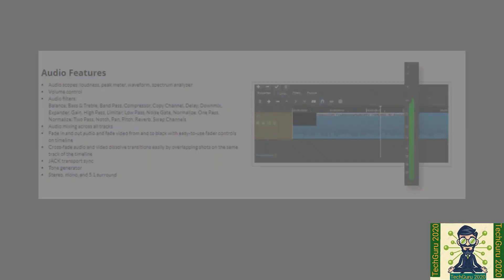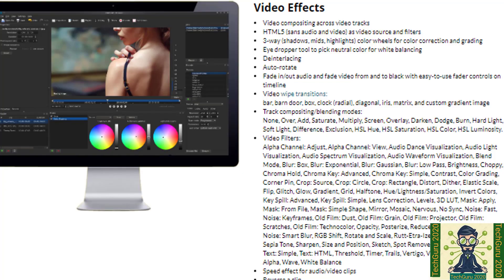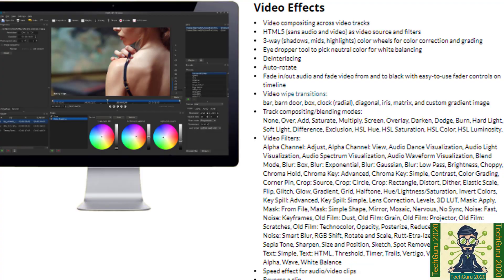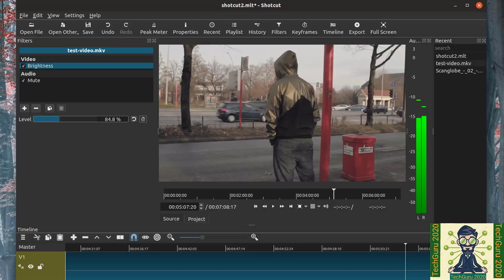If we talk about audio features it has volume controller, audio mixing across all tracks, tone generator and stereo as well. In any video editing software effect plays vital role. It has HTML5 as video source and filter, 3-way color wheels for color and grading, auto-rotate video filtering speed effect for audio video clips. Also you can reverse a clip as well.